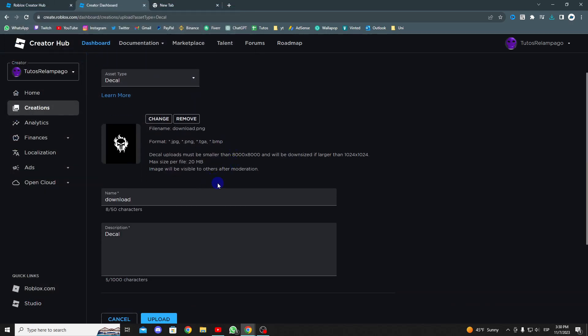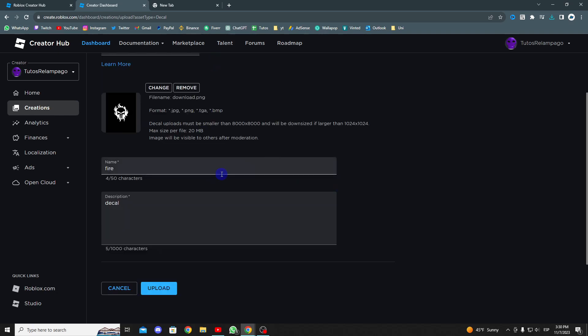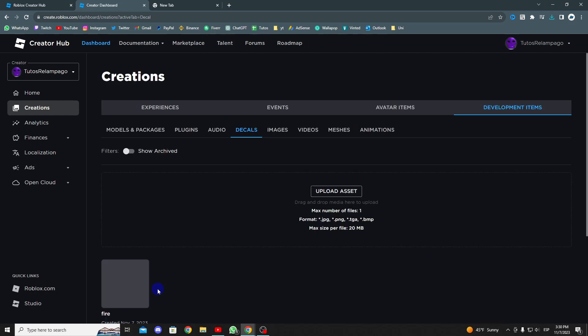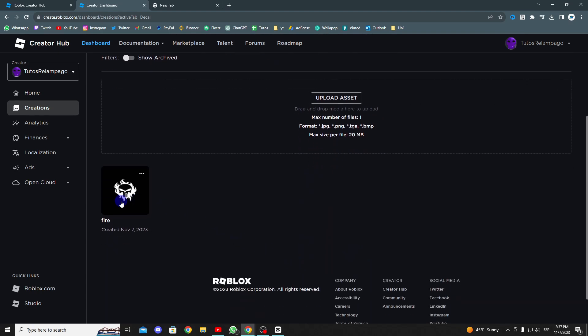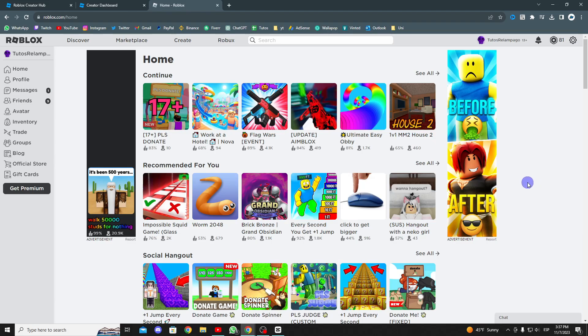Once done, you will need to give it a name and a description. When you're finished, simply press upload, and as you can see, it has been uploaded. You'll need to wait a bit for it to finish uploading.